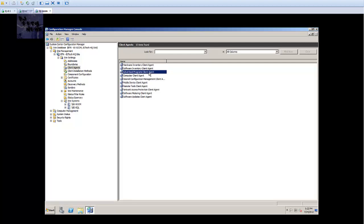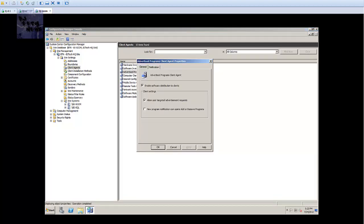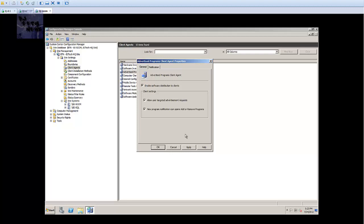The next one that I want to enable is advertised programs and client agent. We're gonna double-click on this. Make sure that enable software distribution to the clients is enabled. Select new program notification icon and open advertised programs. By default this stuff is enabled. I'm gonna check that off so when I'm pushing out new programs to the user, the notification will show up in the add and remove programs.